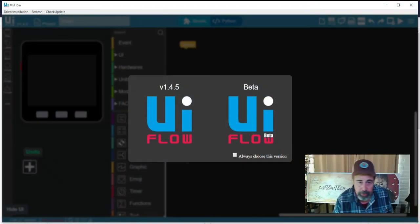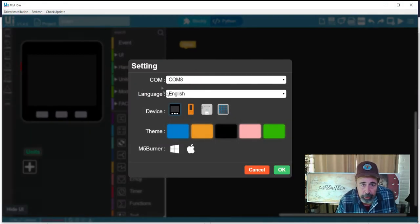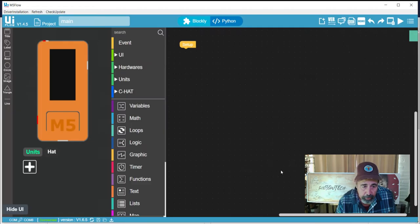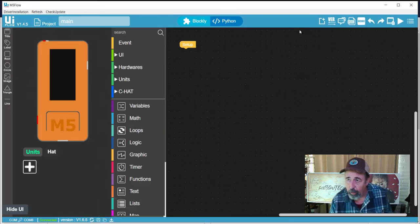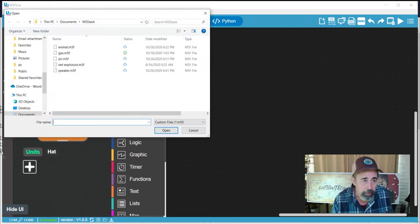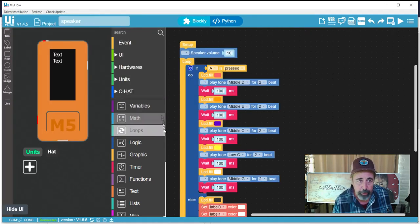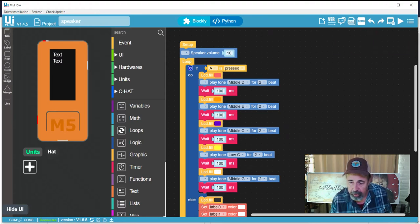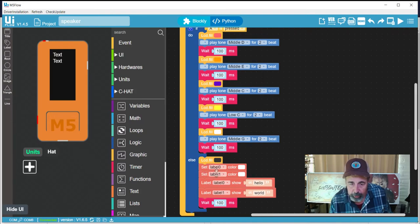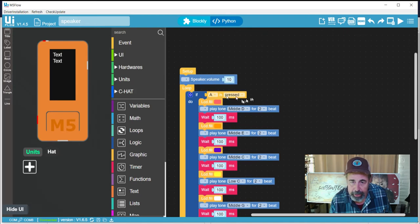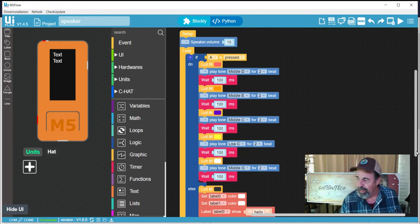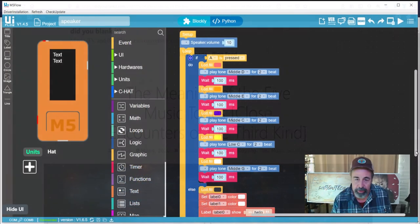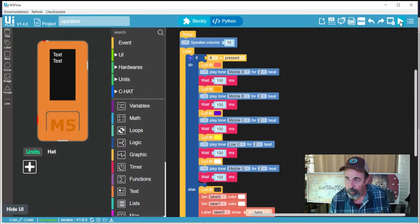Let's get our first example in here. We're going to select our M5 stick C on COM 8 and hit okay. We can see we are connected. I'm going to open up my speaker example here. I already wrote it, but you'll see it's remarkably simple. I've added two labels here, and those labels are going to be set with the color white and it's going to be hello world. Then we're going to detect the big button on the front - if button A is pressed, it's actually going to play the little ditty from Close Encounters. Let's go ahead and send this - this will run it.